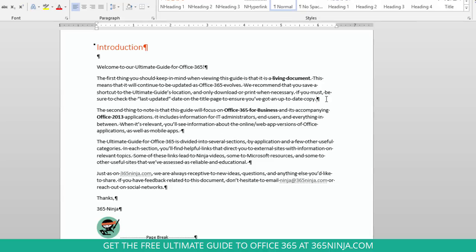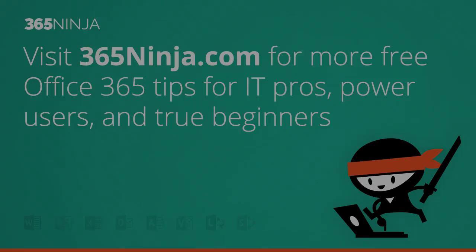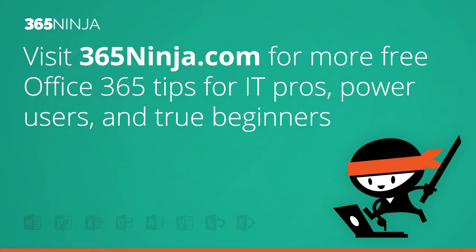So hope that tip helped. Whether or not you want to use paragraph marks, you can turn them off and on easily in Word 2013. Thanks for watching. If you'd like more tips and tricks like this one, please check back with 365ninja.com.